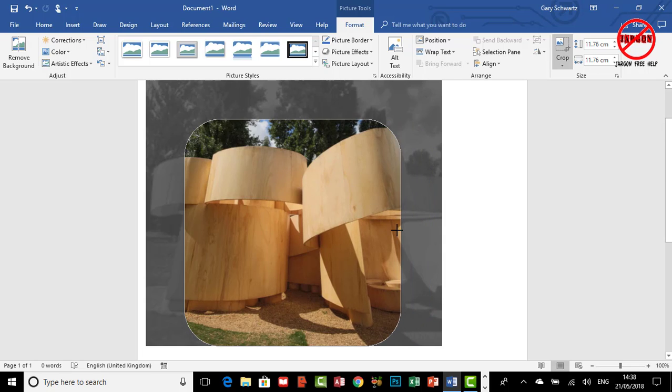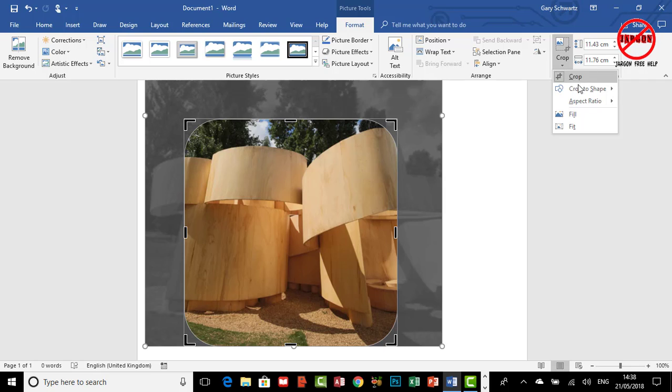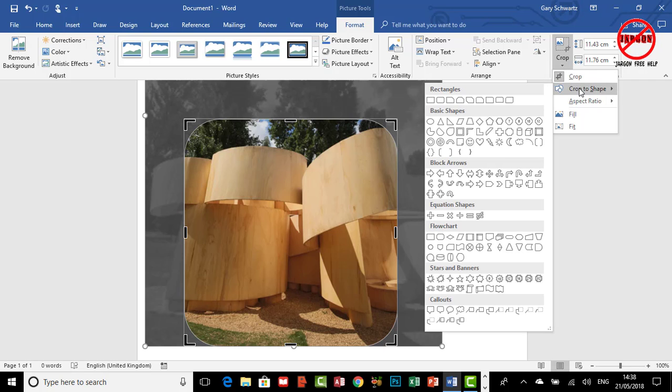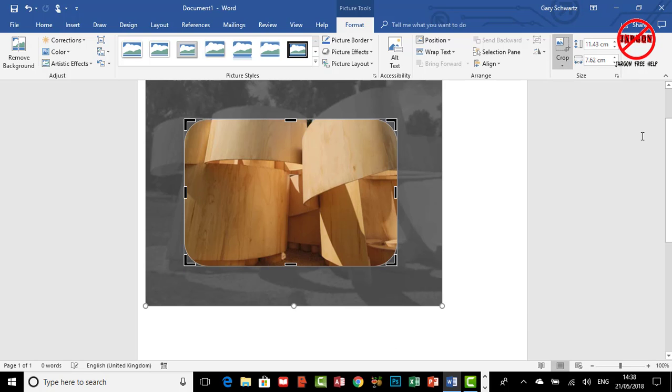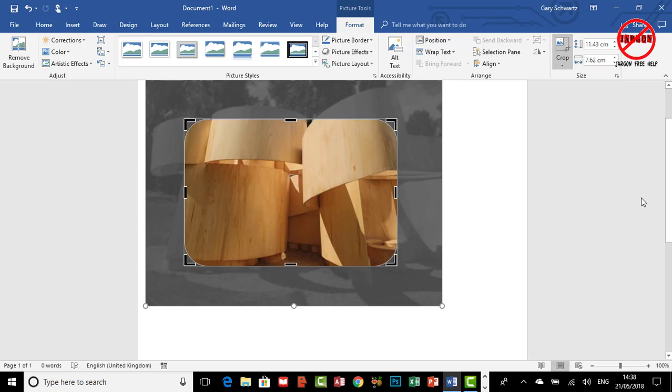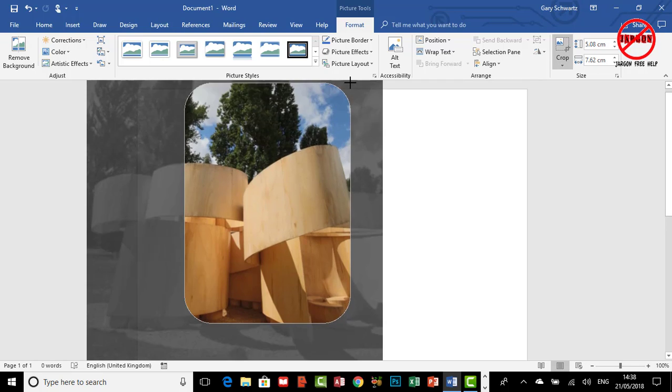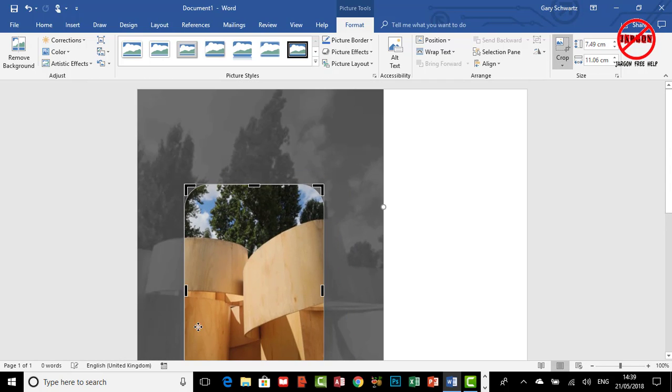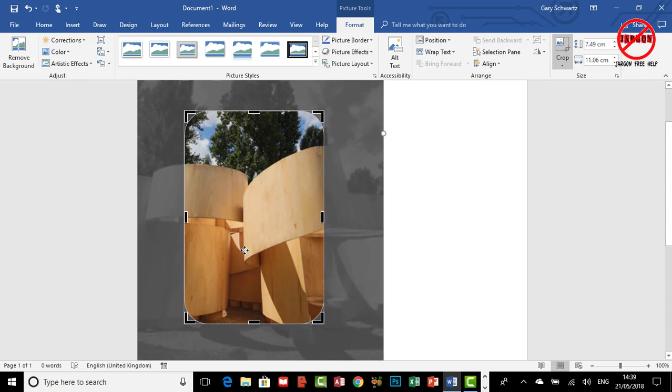Which gets rid of the one-to-one aspect ratio. You could also go here and choose maybe two by three, or you could choose something else such as Landscape three by two. This is doing it the other way around, but you can then change the size of it and maybe make the shape that you want. When you're done, you just press Enter and there you go.